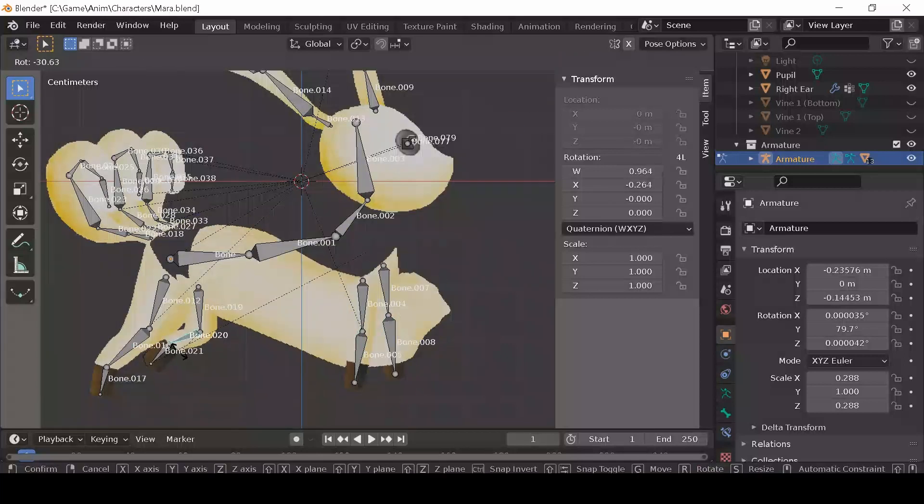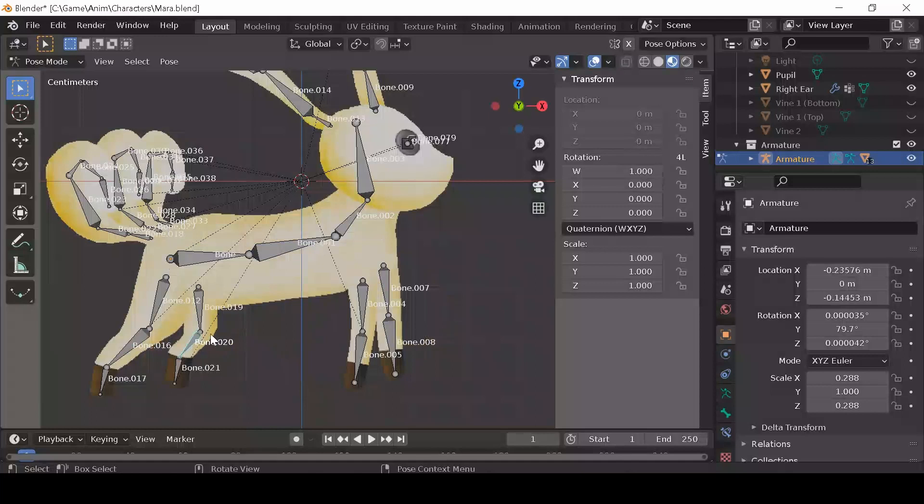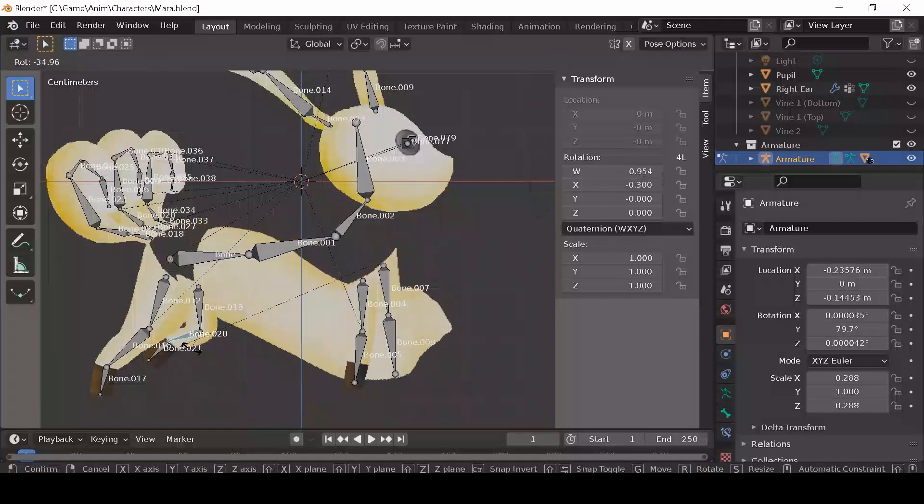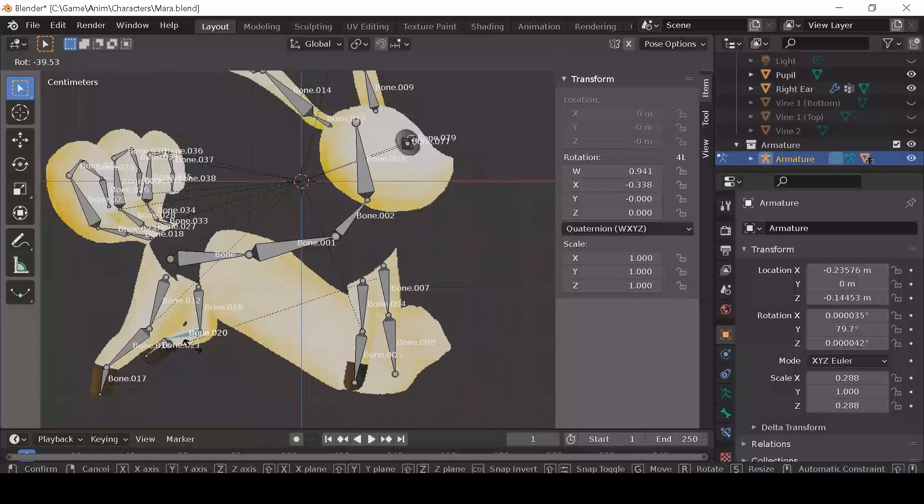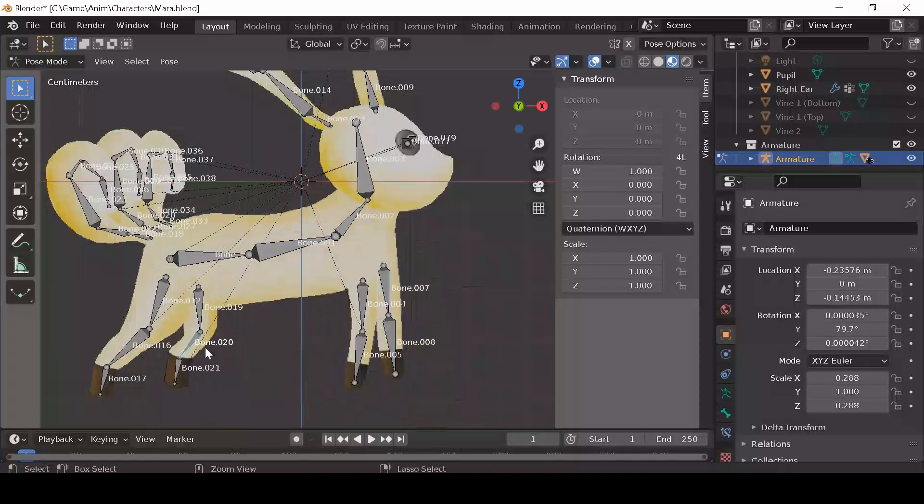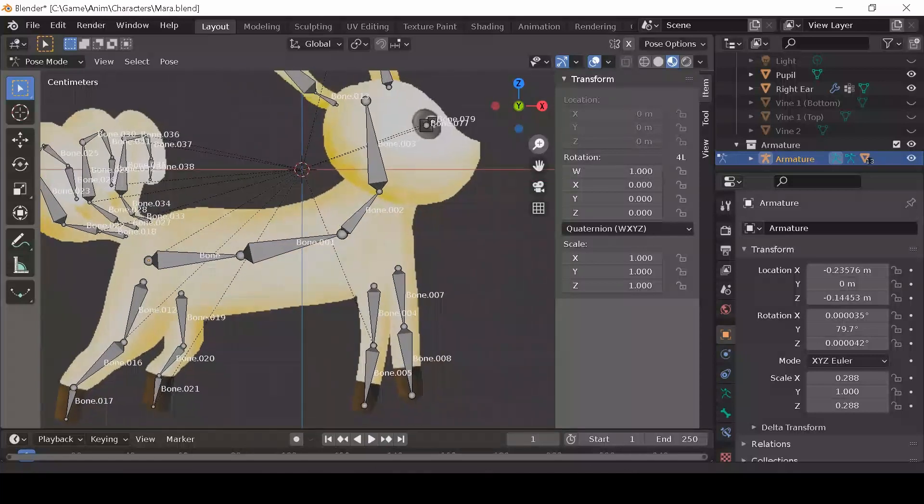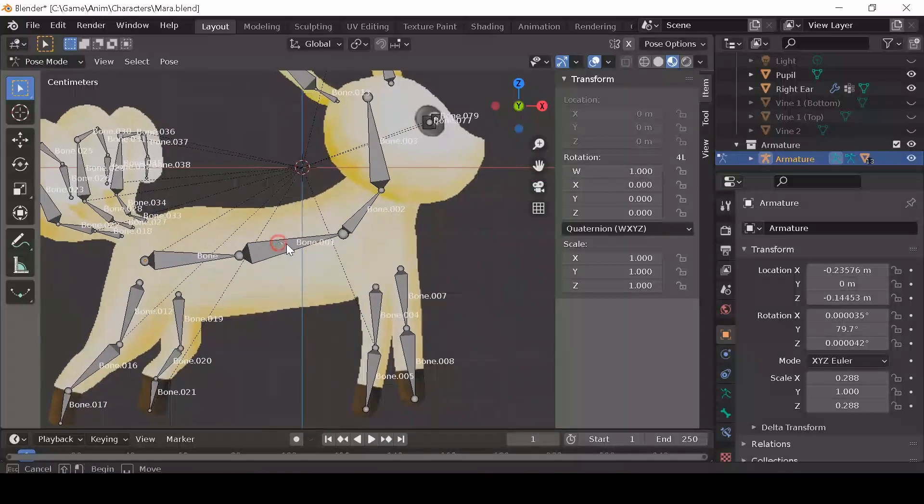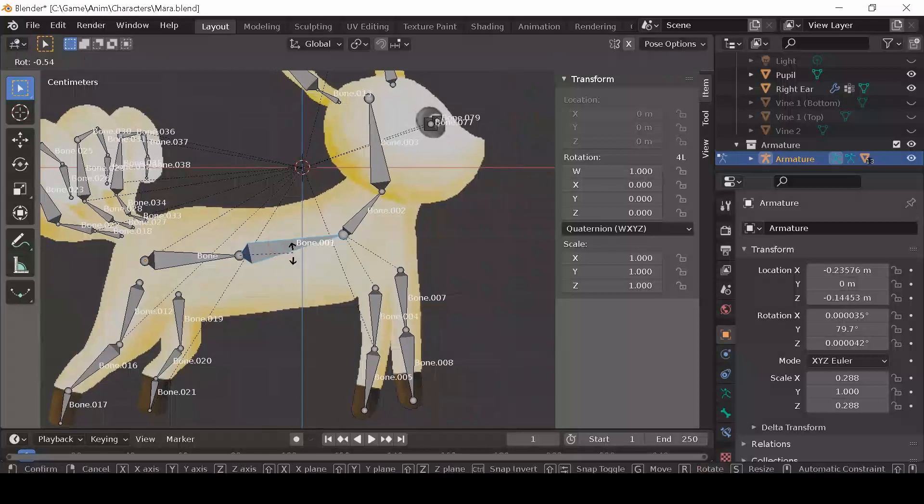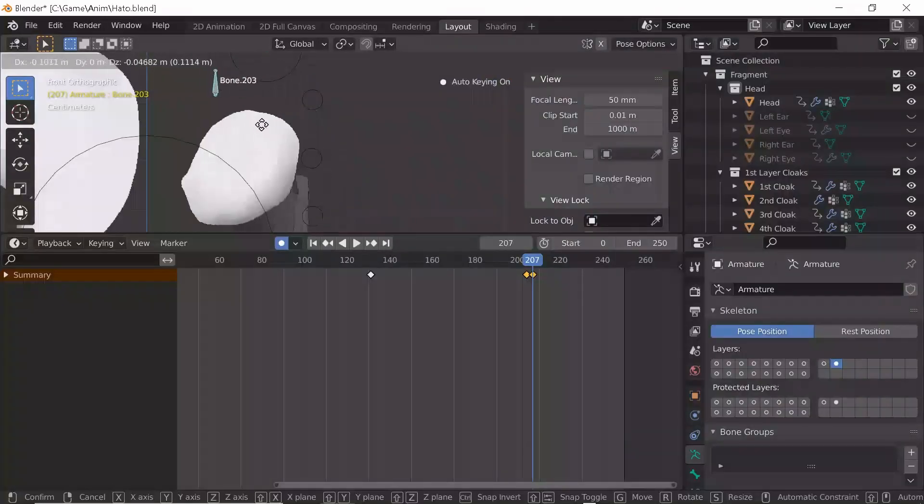Recently I've also completed the rigging process for my second character Mara. This might seem insignificant, but remember that rigging is quite a difficult process and much more complex with 2D characters, especially rigging the head turn.